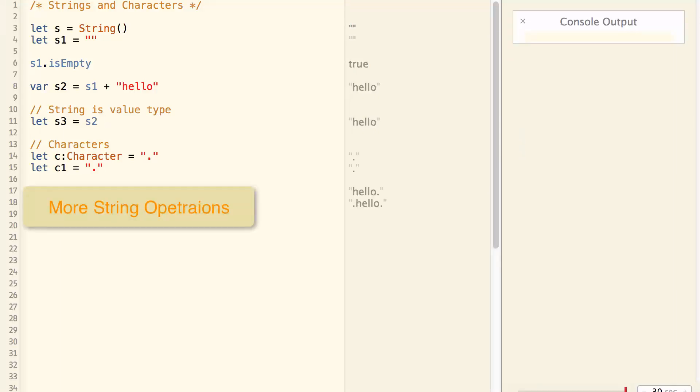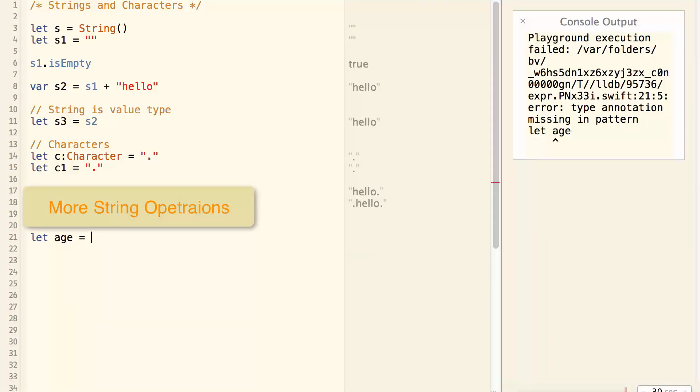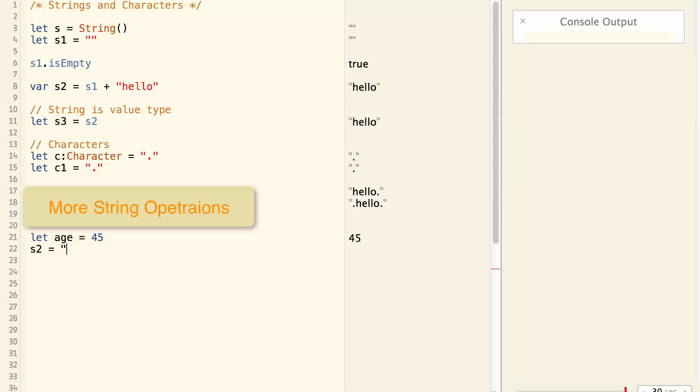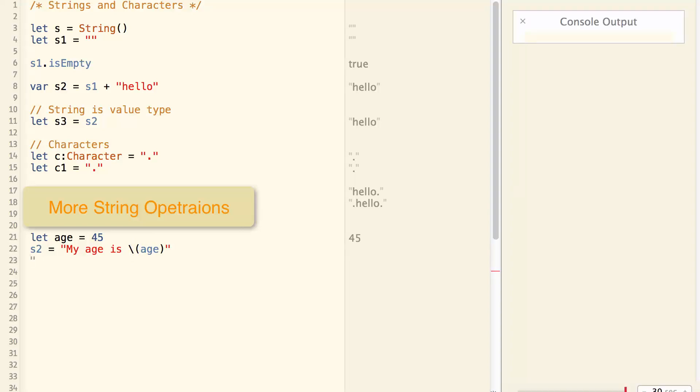A string can be formed with other data types. For example, let age equal 45. And I can construct a string like this: s2 equal my age is age. So s2 will have my age is 45.